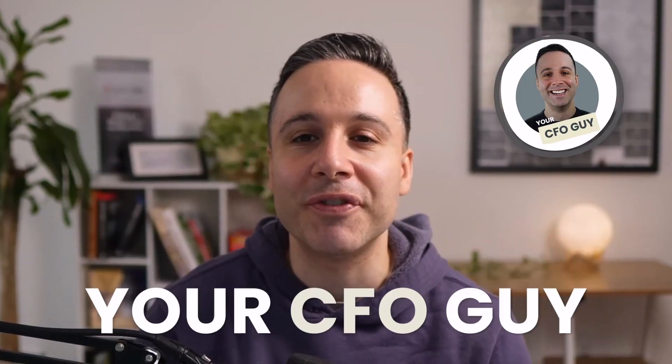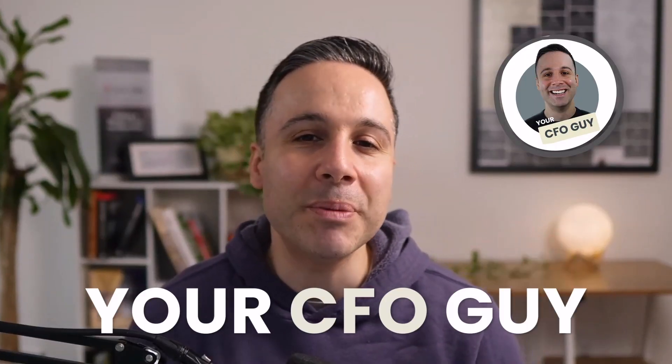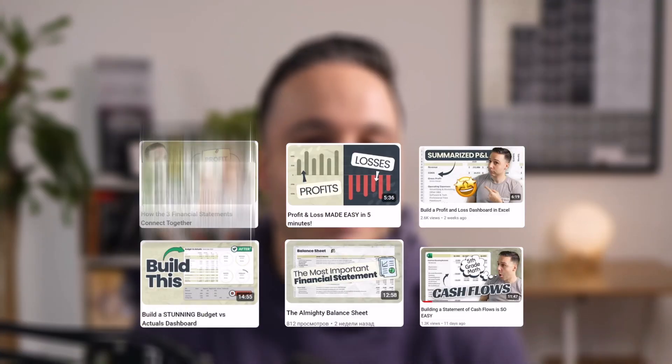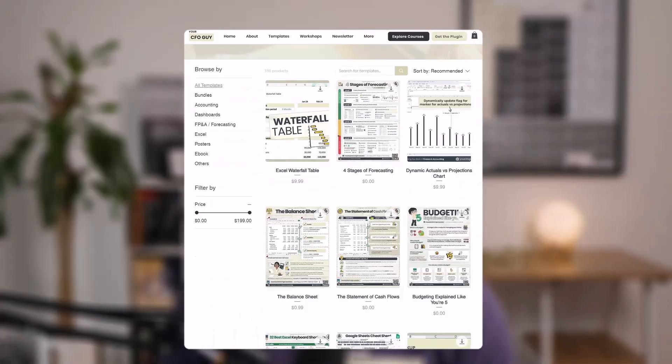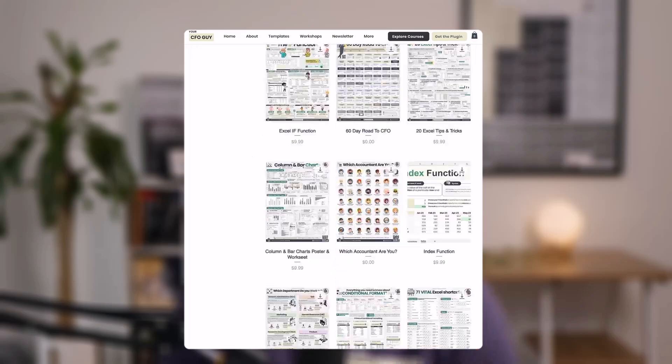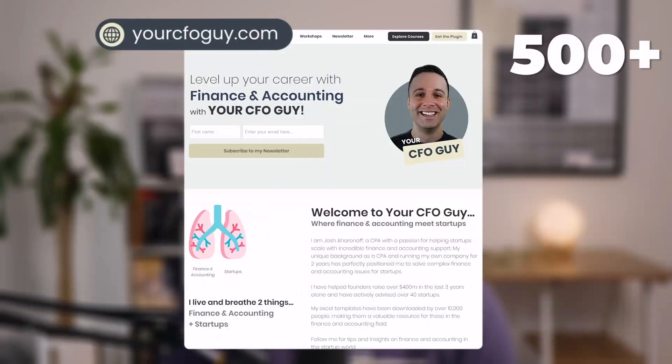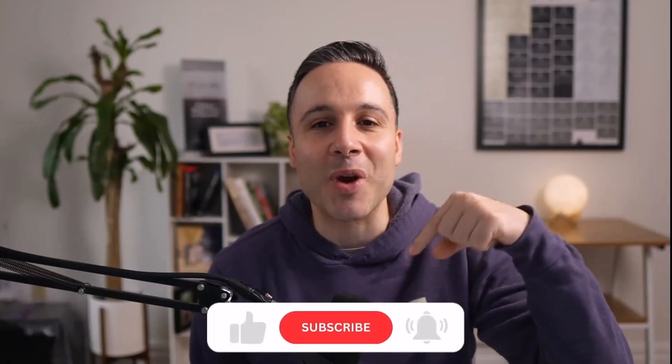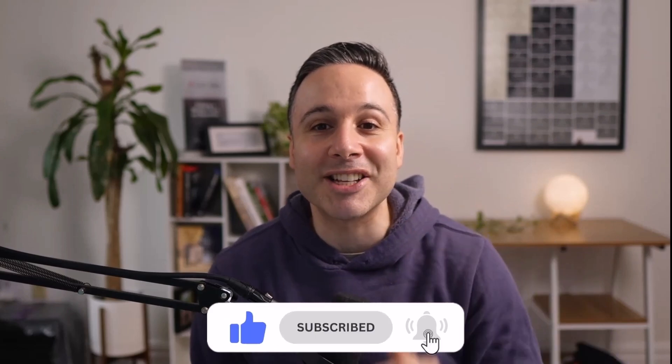If you stick around till the end, you'll learn a lot of really neat Excel shortcuts. If you're new to this channel, hey, I'm Josh, your CFO guy, and I help people like you grow in your career with Excel, finance, and accounting. You can find hundreds of resources on my website, yourcfoguy.com. Hit the subscribe button and let's get started.